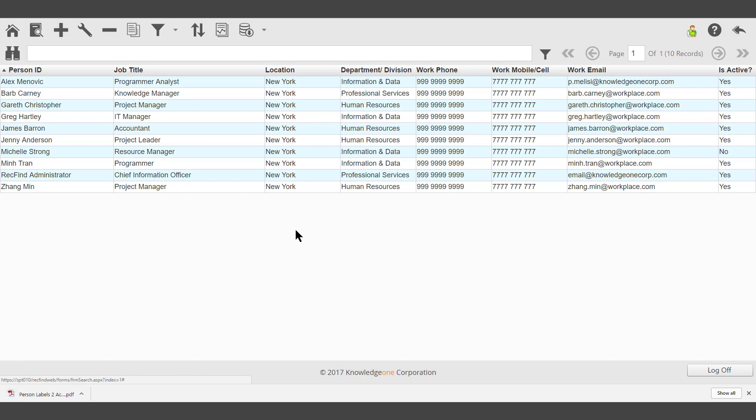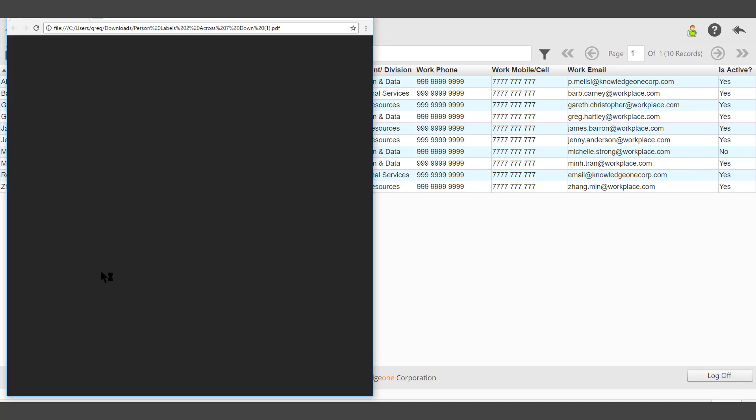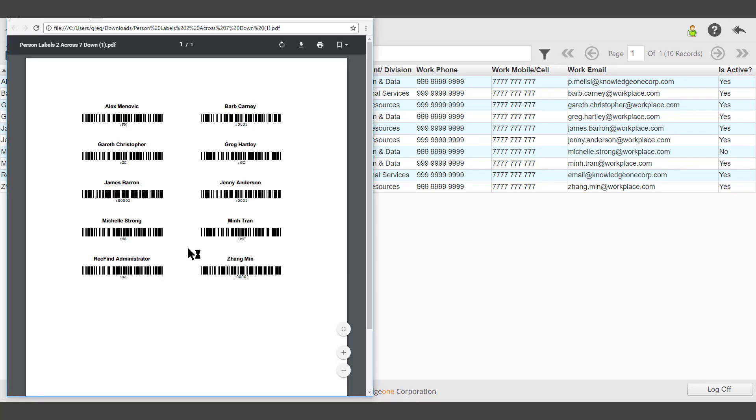Depending on the browser being used, you can open or save that report. And there is the report being displayed as a PDF.